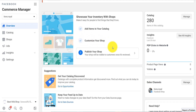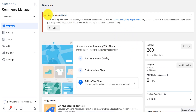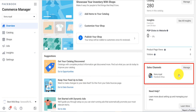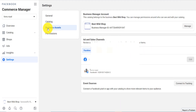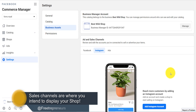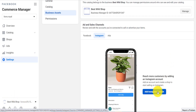I have already added a catalog and customized the shop — I just need to publish it. However, the shop cannot be published because my catalog had issues, which is why it wasn't approved, but I'm going to reapply. Be careful before applying for shopping. In the Commerce Manager, under Sales Channels, you'll see your Facebook business page. Click 'Manage' to go to Settings > Business Assets, where you can also add your Instagram account.